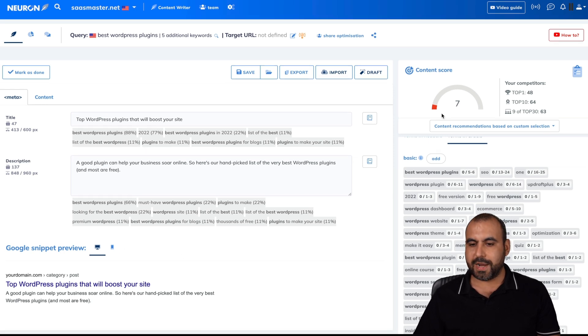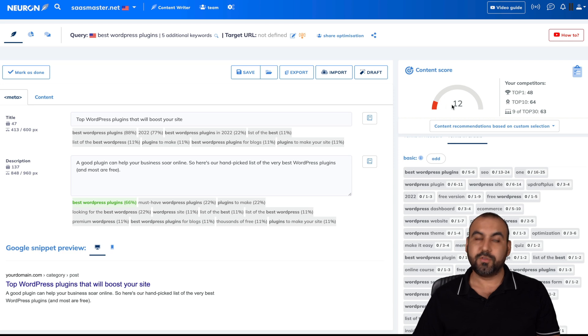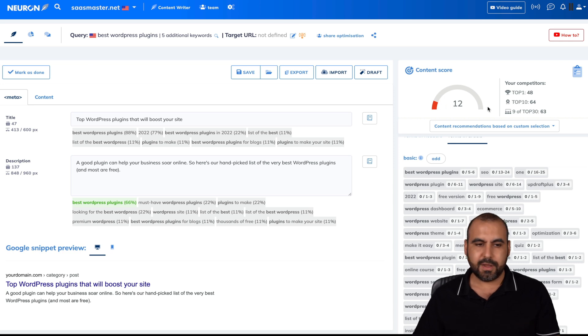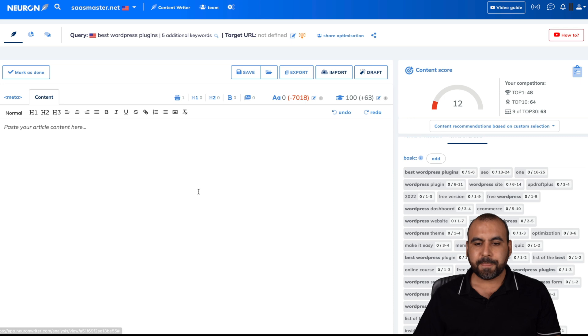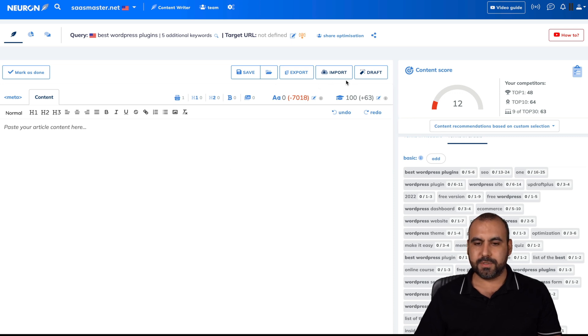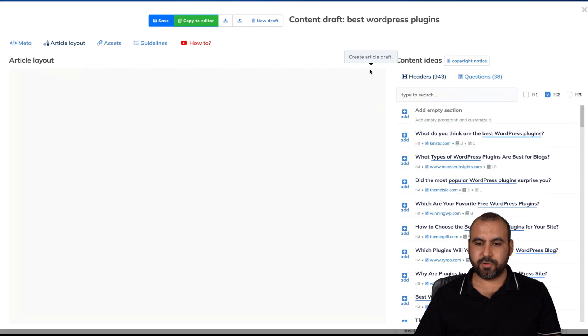And we're getting description length and all that good stuff. So right now, it's boosted 12% right here out of 100. Let's go back into the content. And now what I'm going to do is I'm going to set up my draft.